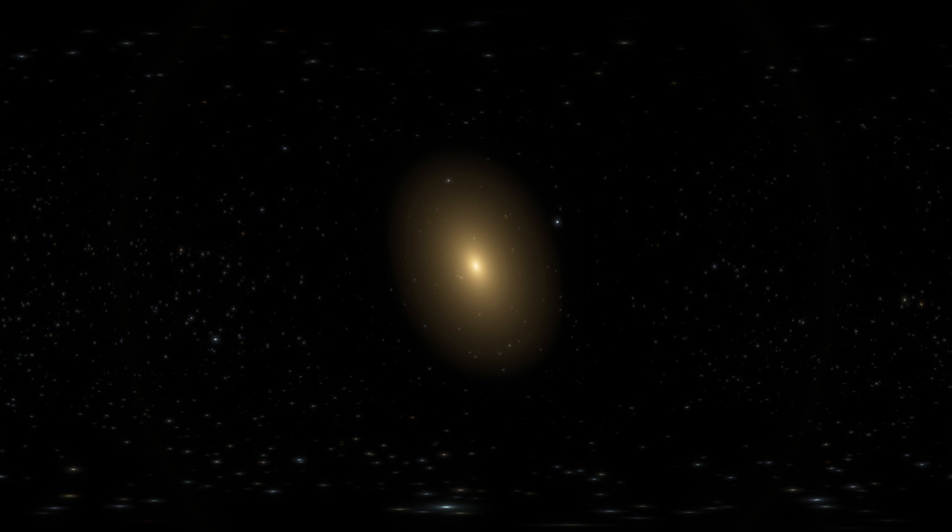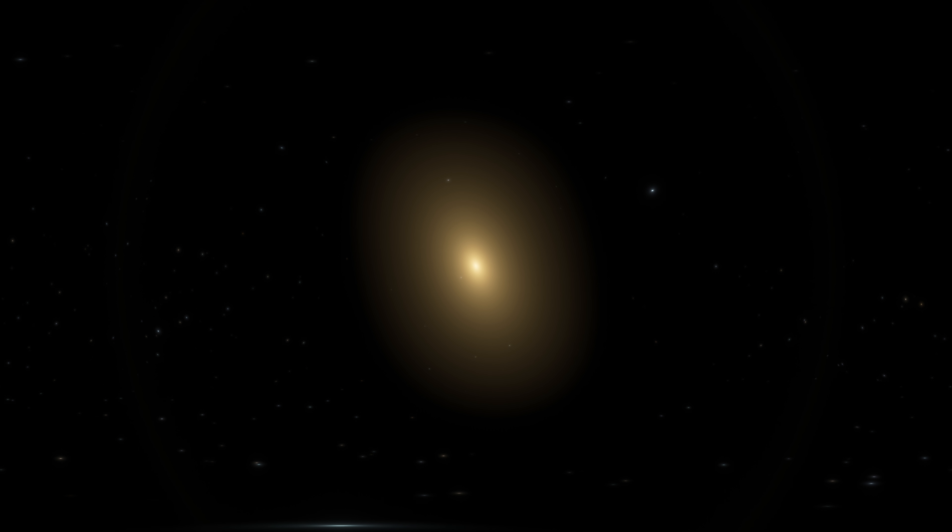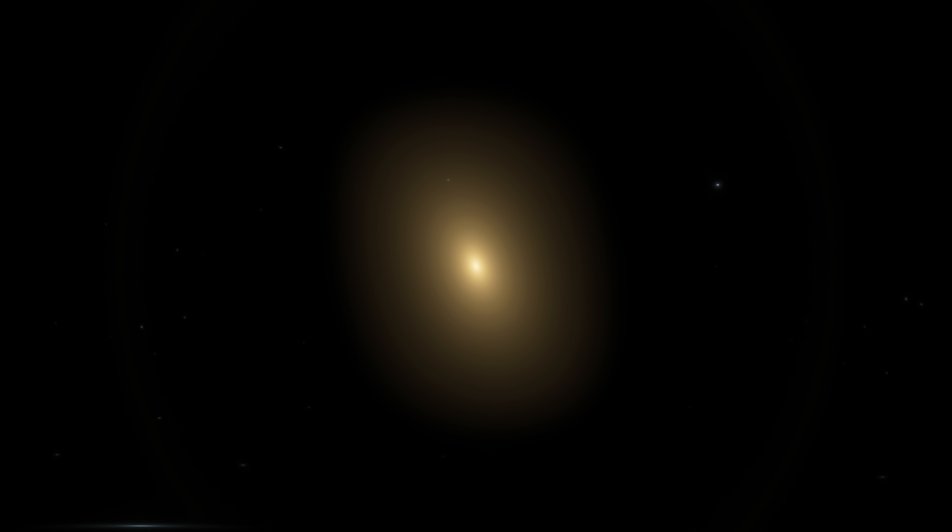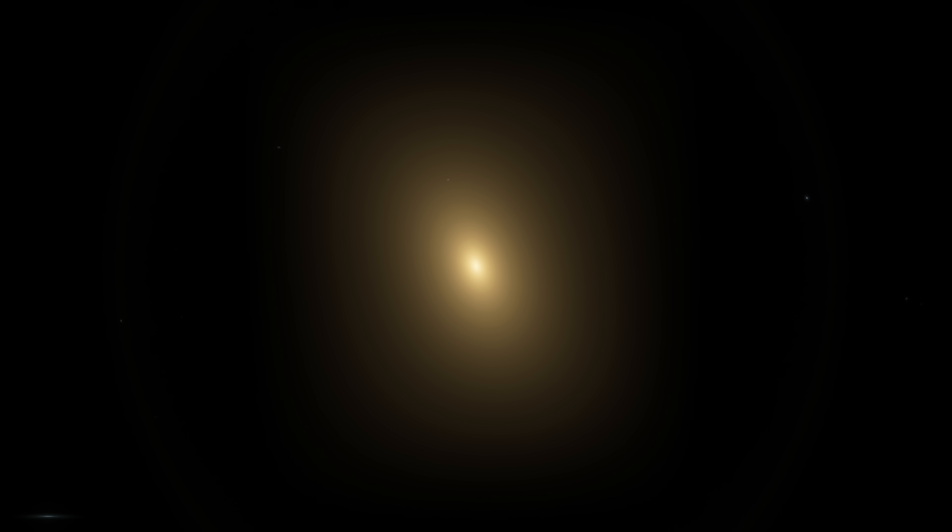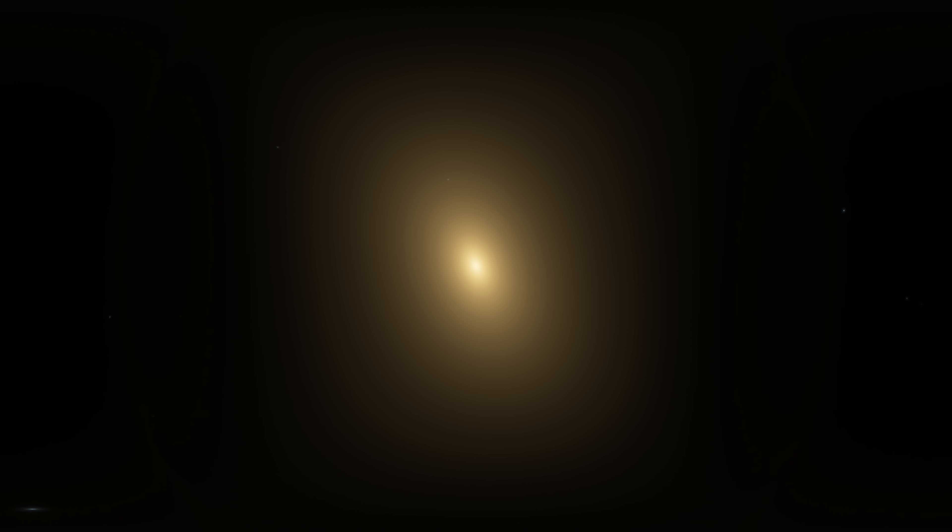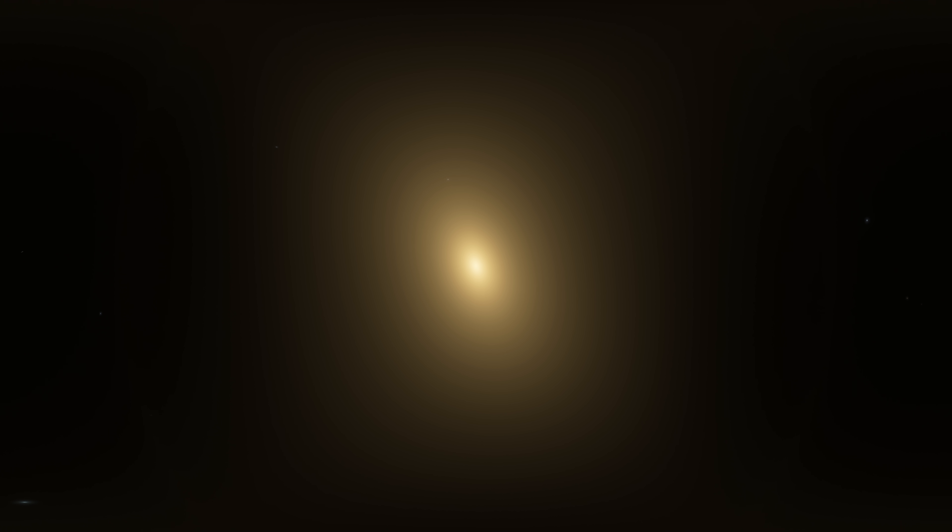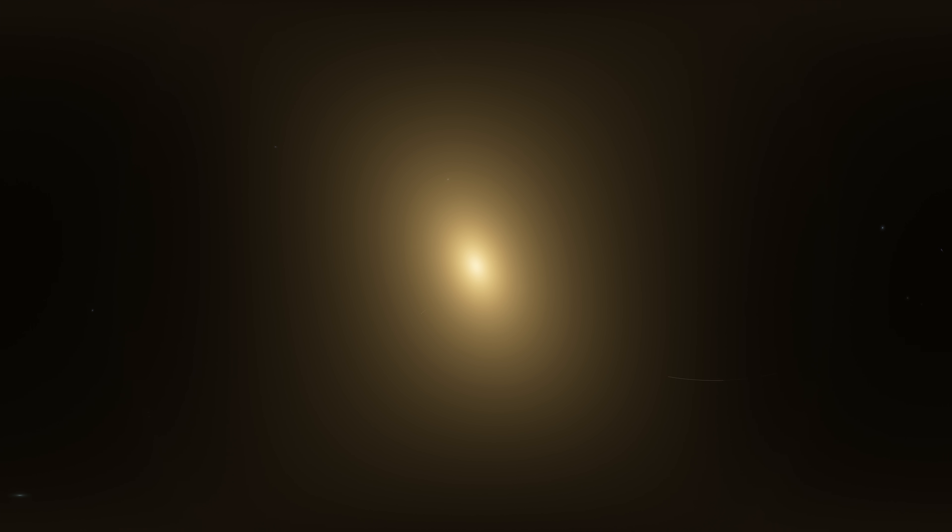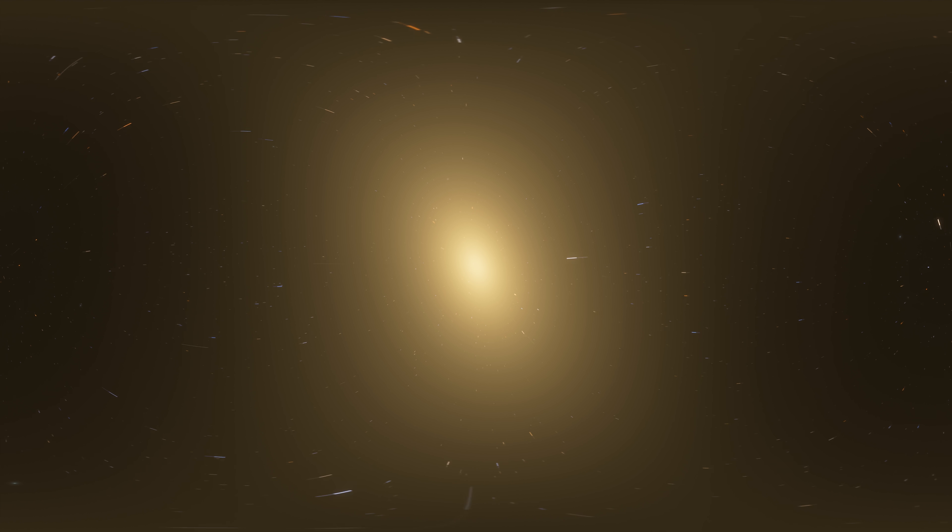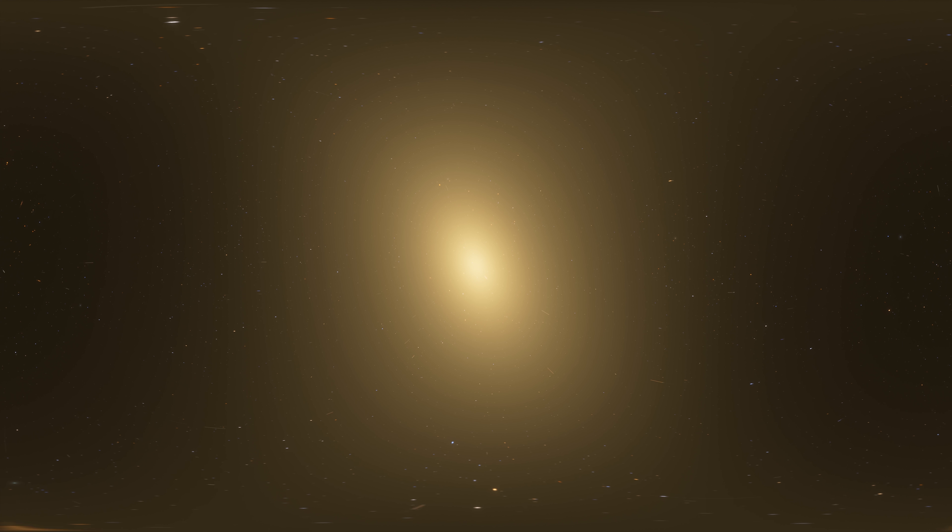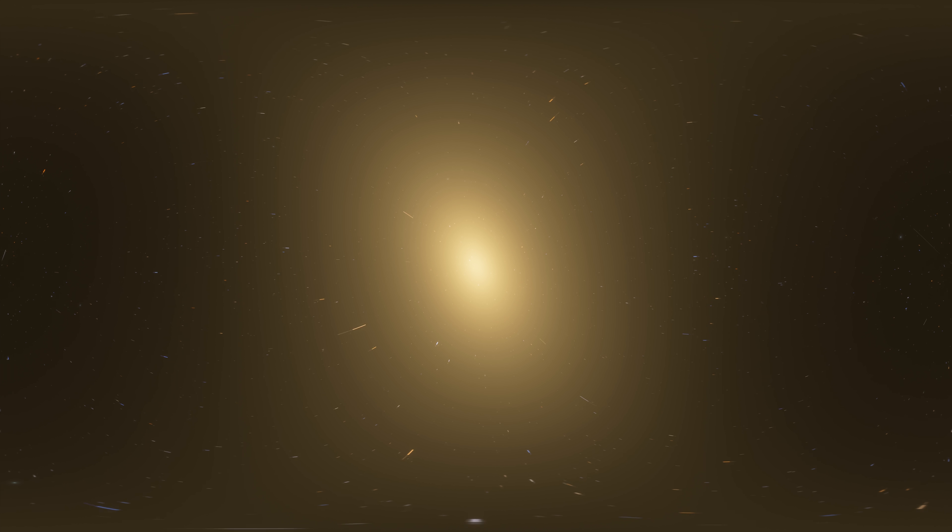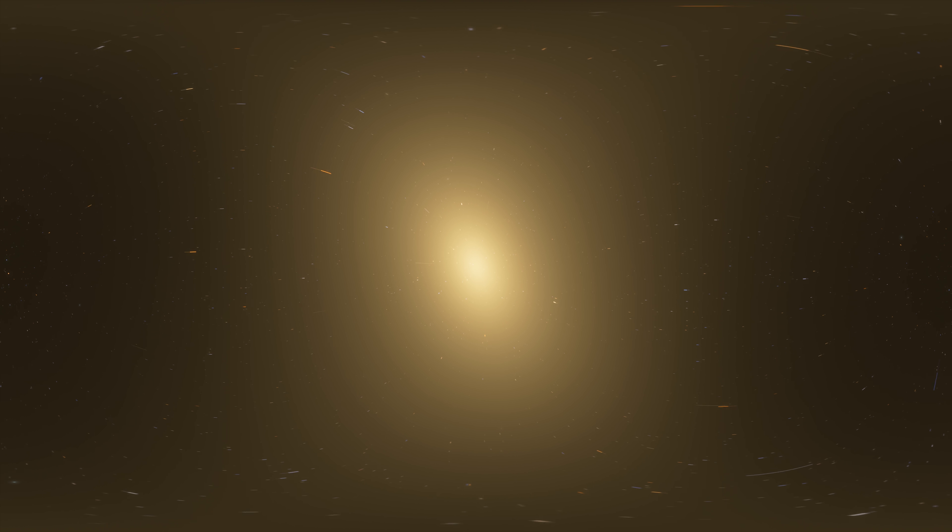Number 1. IC 1101. IC 1101 is a supergiant elliptical galaxy at the center of the Abel 2029 galaxy cluster. It is one of the largest known galaxies. It contains about 100 trillion stars. The galaxy is located 1.04 billion light-years from Earth. It was discovered in 1790.